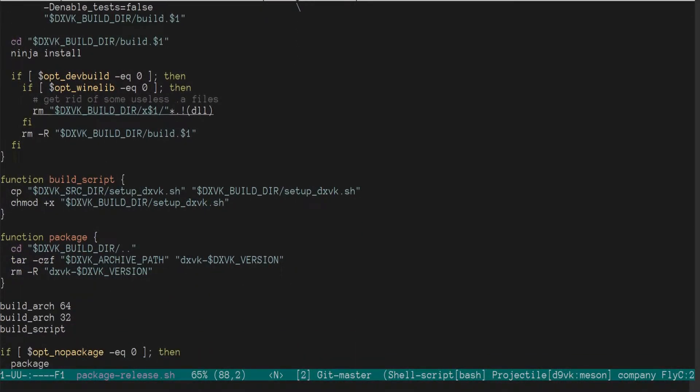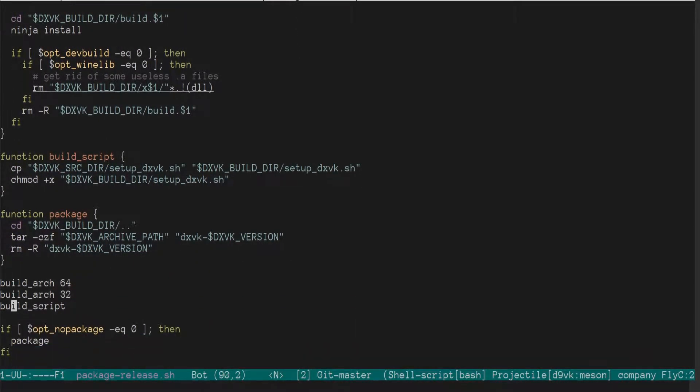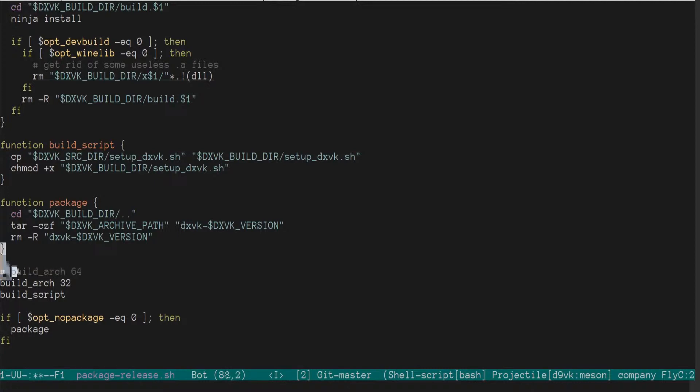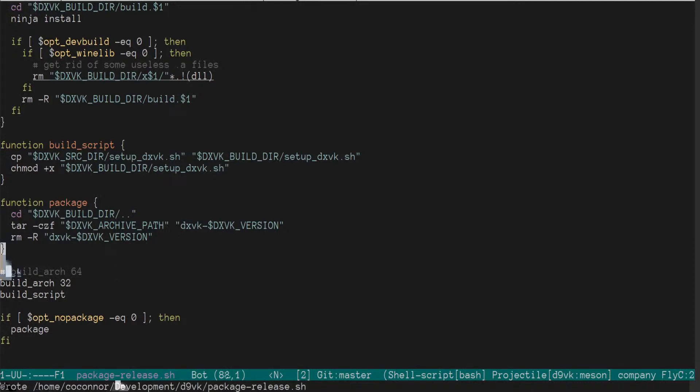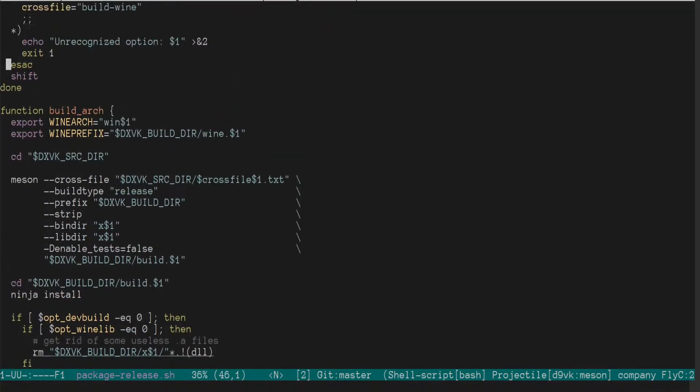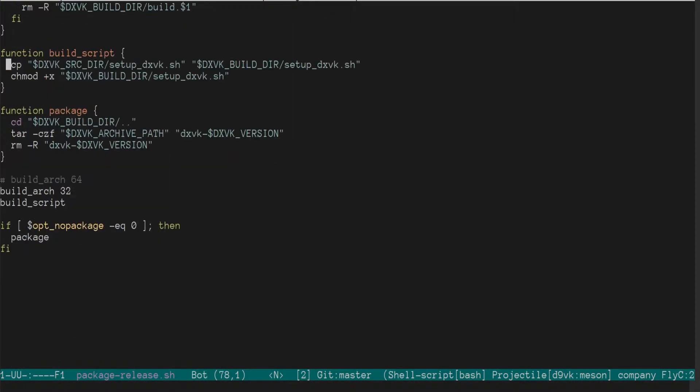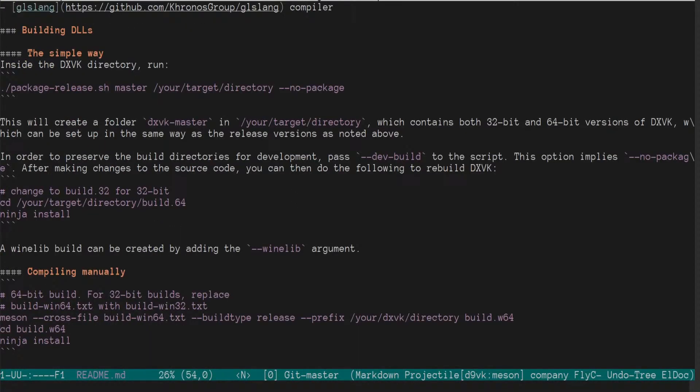And then it does it for 64 32, then calls build script. What is that? Oh, it builds the actual build, the setup script. Okay. I'm just going to comment out build 64. I'm not interested in the 64-bit platform at this time. I'm just going to eliminate that for now. Might as well start easy.